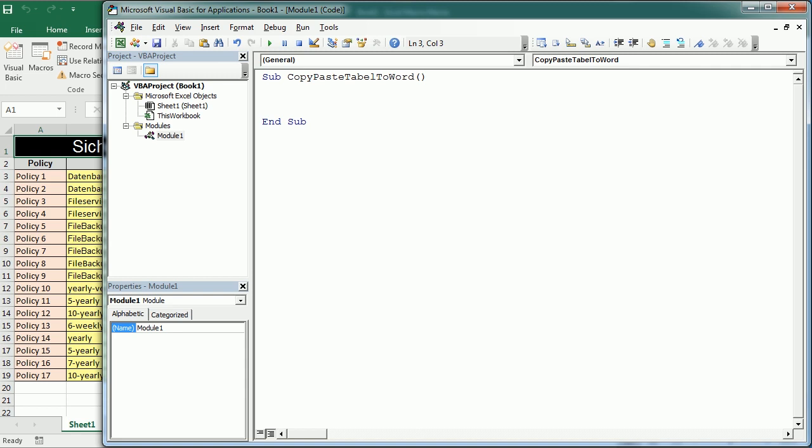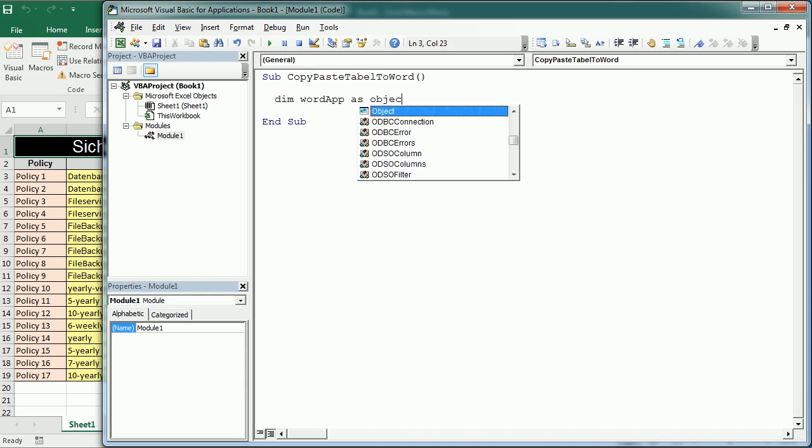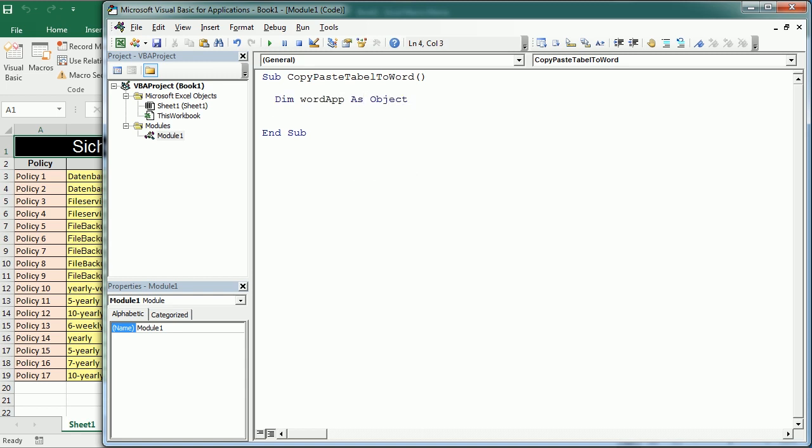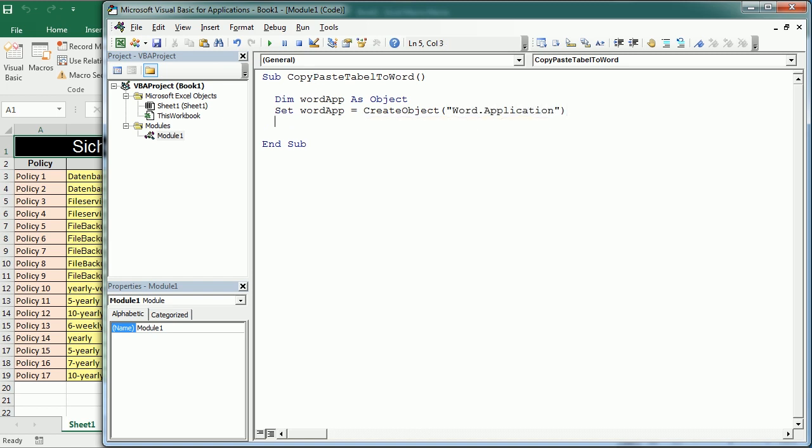If we use late binding, let's call this word application as an object and then we set the word application to create object word.application. This is known as late binding and it doesn't require adding any library so the macro could work just like that.